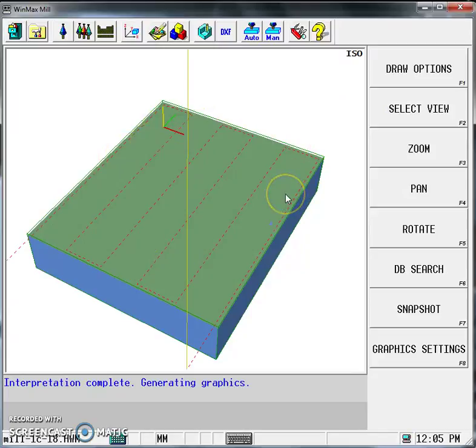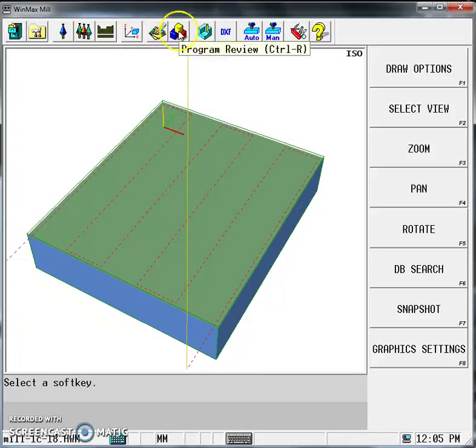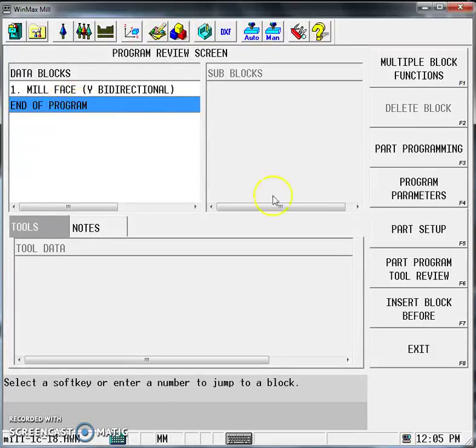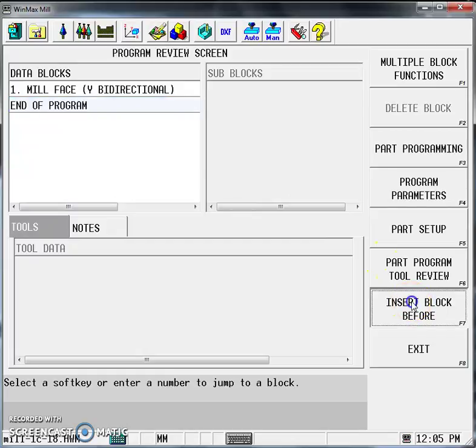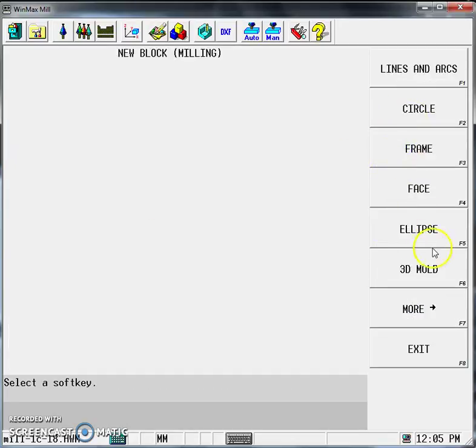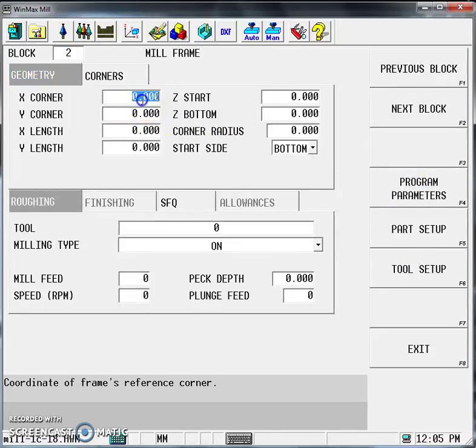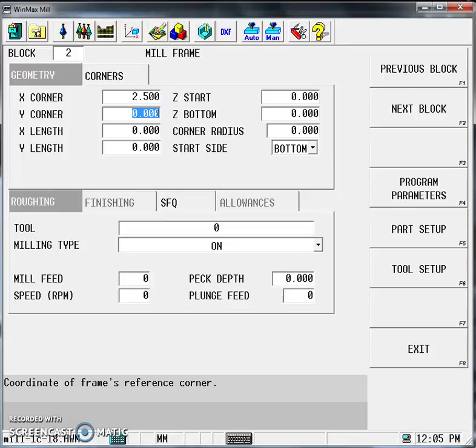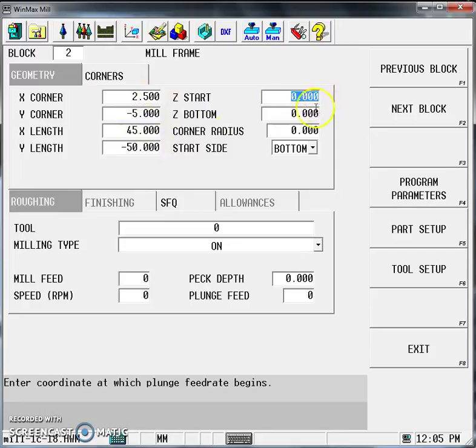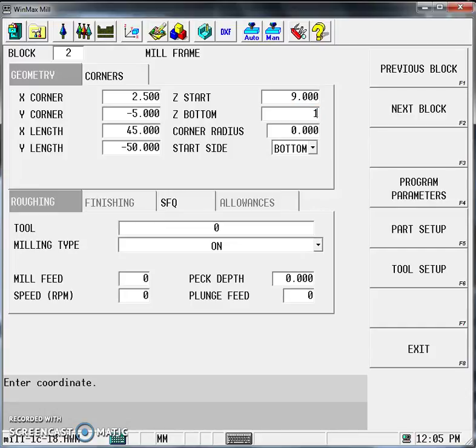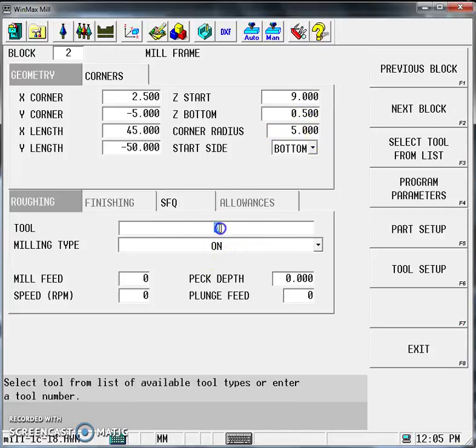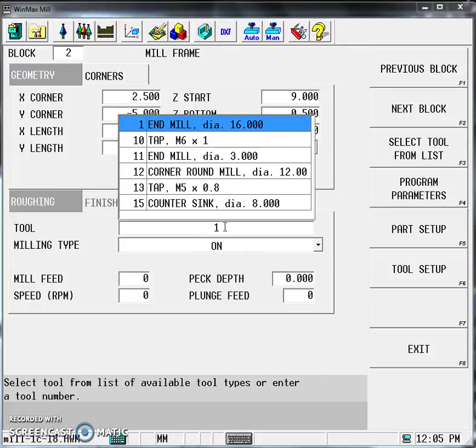To move on, go back to Program Review. Select End of Program and Insert Block Before. We're going to do a new milling operation—Milling, and this time Frame. We're going to offset the distance: X corner offset 2.5, Y is minus 5. X length is 45, Y length is minus 50. As discussed in class, Z start is 9 and Z bottom is 1, so we're machining down 8 millimeters. Actually, it'll machine slightly longer—8.5 millimeters. Set the corner radiuses to 5 as per the drawing. The tool is Tool Number 1 again—our 16-millimeter diameter end mill. For milling type, I'm going to use Outside.